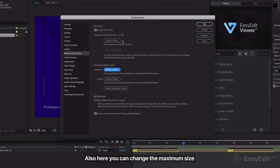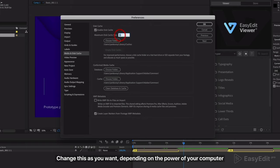Also here you can change the maximum size used on disk for cache. Change this as you want, depending on the power of your computer.